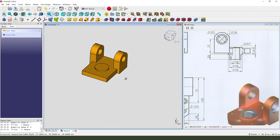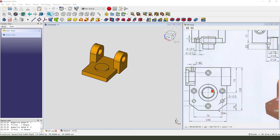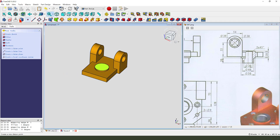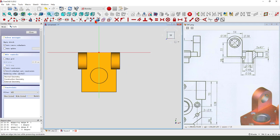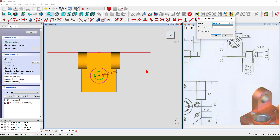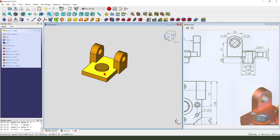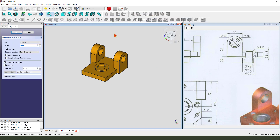Next we create a hole — dimension is 30. Select this face, create new sketch, external geometry, we select this circle. Create circle, close — pocket, dimension type through all.